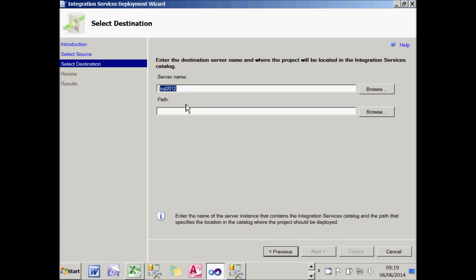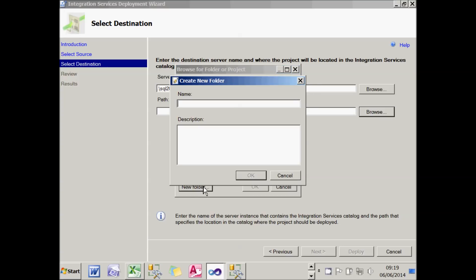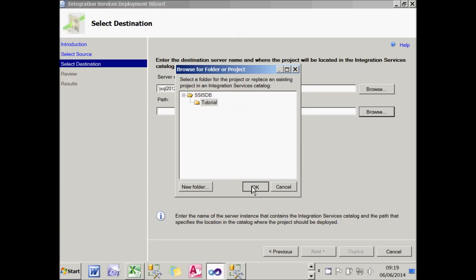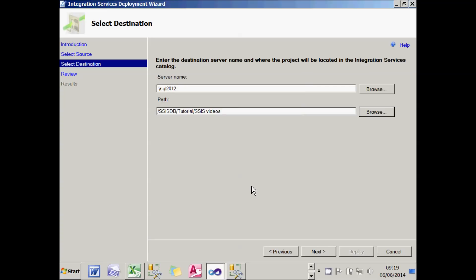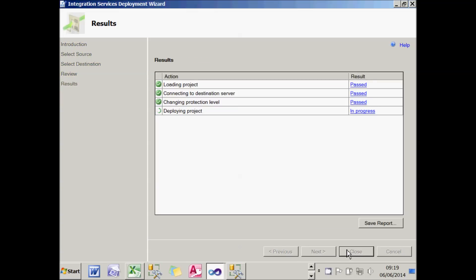The full stop indicates the SQL Server database is stored on my local machine — equivalent to typing localhost or the machine name, with a named instance within SQL Server. I then click the browse button, which brings up my catalogue. I'm going to create a new folder called 'tutorial' to keep all these projects together. Clicking Next reviews my choices, then clicking Deploy does the actual work — you can see it deploying the project, and in a very short while it finishes.